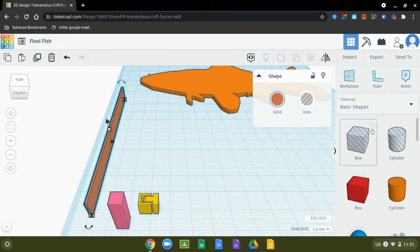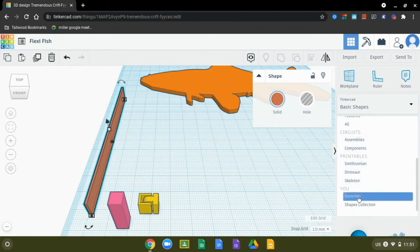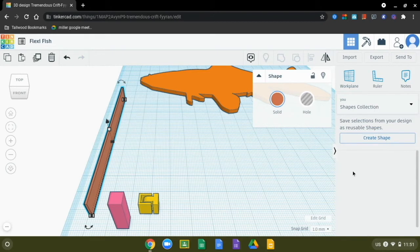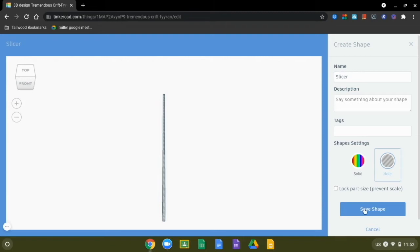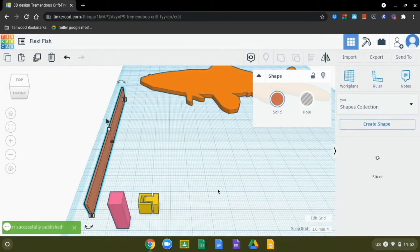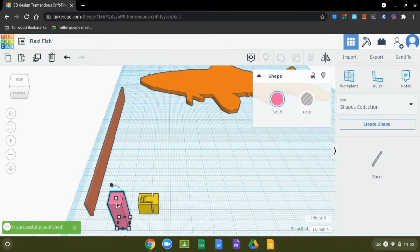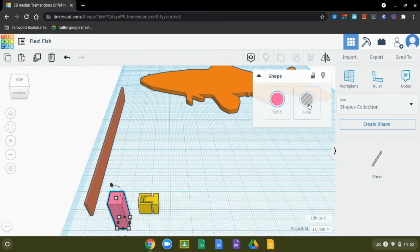Now we can go ahead and import the last piece of the hinge files — the slicer — using the same process. To access these shapes faster, click the shapes library dropdown, scroll all the way to the bottom, and click on the shapes collection. This lets us create custom shapes. With the slicer selected in the work plane, click create shape. A new window opens — rename it 'slicer,' change it to a hole, and save the shape. It will show up in the shape library to the right.